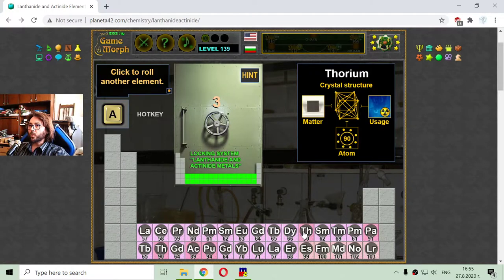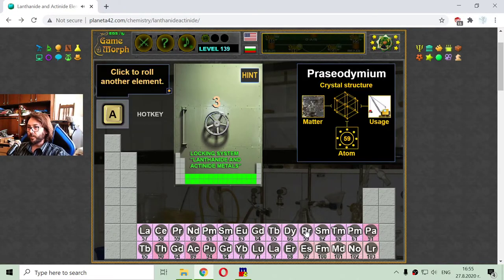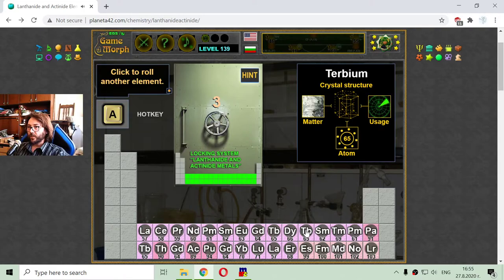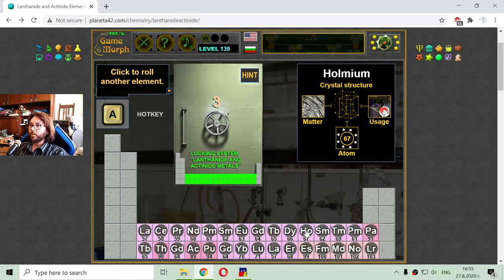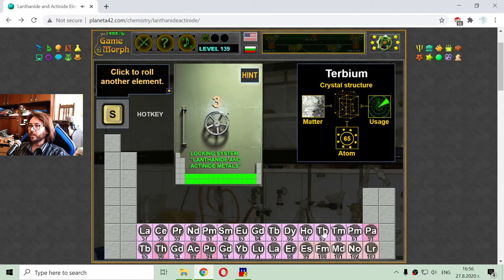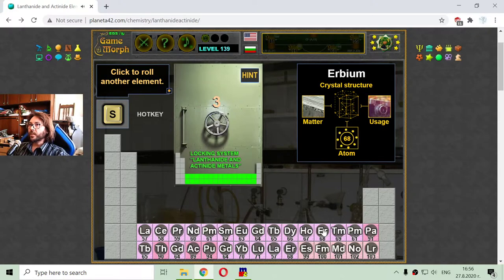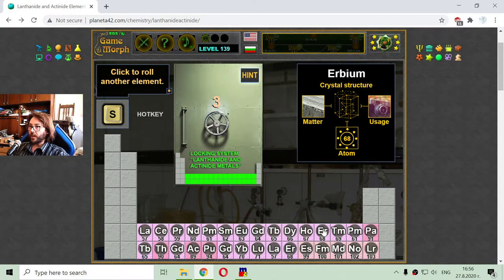I'm going to element number 67, which is holmium. It looks like it is used in the production of some magnetic devices. And the next lanthanide element is erbium, used in photography. It has 68 electrons in the atom.